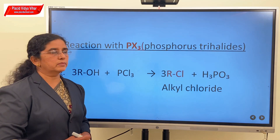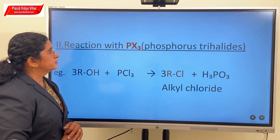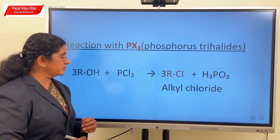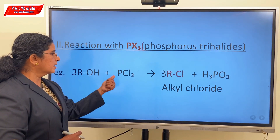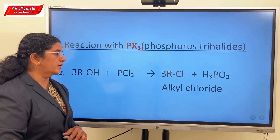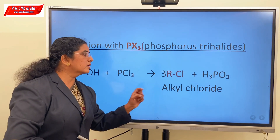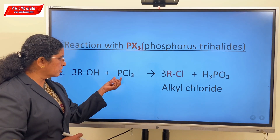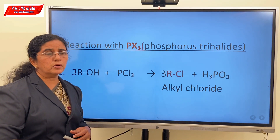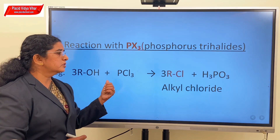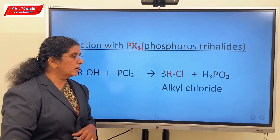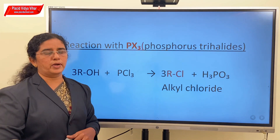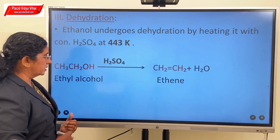The second class of reaction to study here is reaction with phosphorus trichloride. Alcohols react with phosphorus trichloride to give alkyl chloride plus H₃PO₃. Similarly, in the case of phosphorus pentachloride also, alcohols can react to give alkyl chloride, and you will be getting other products as the by-components.